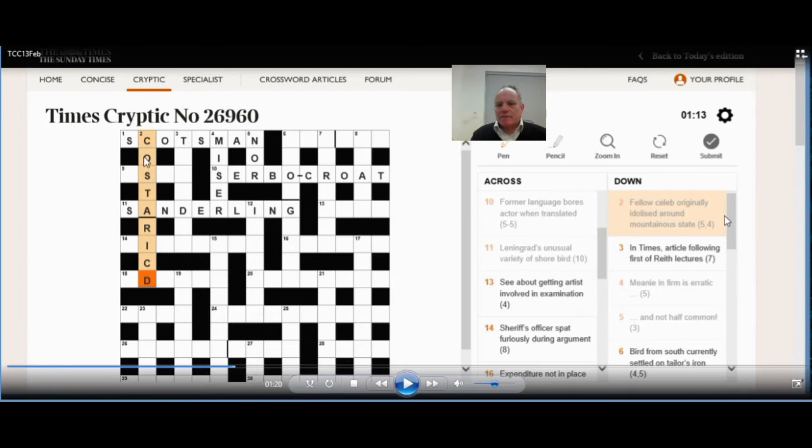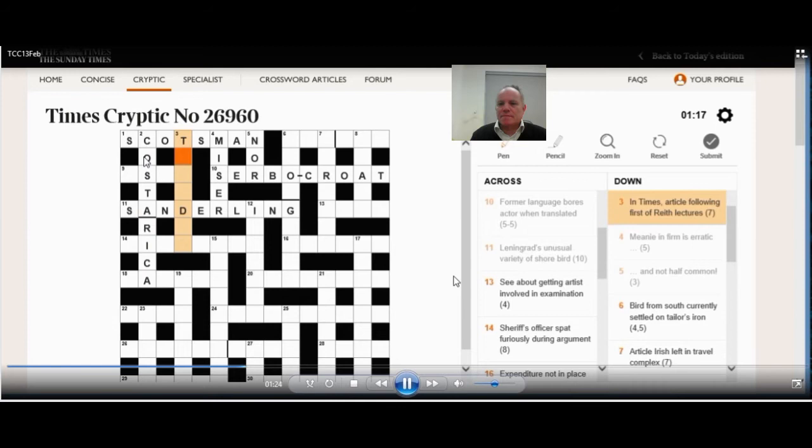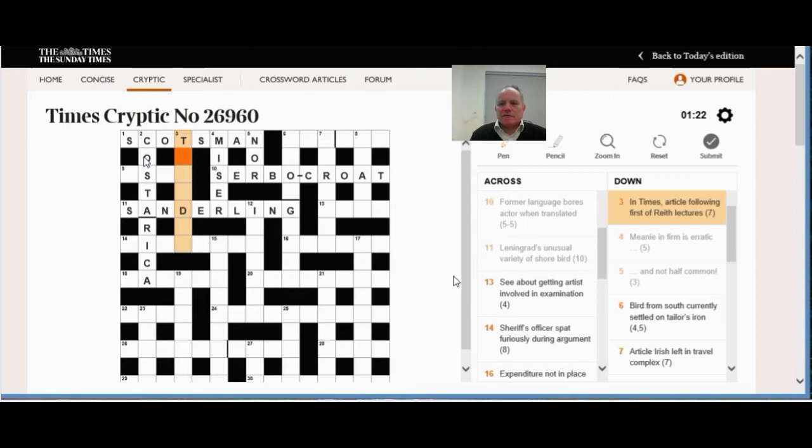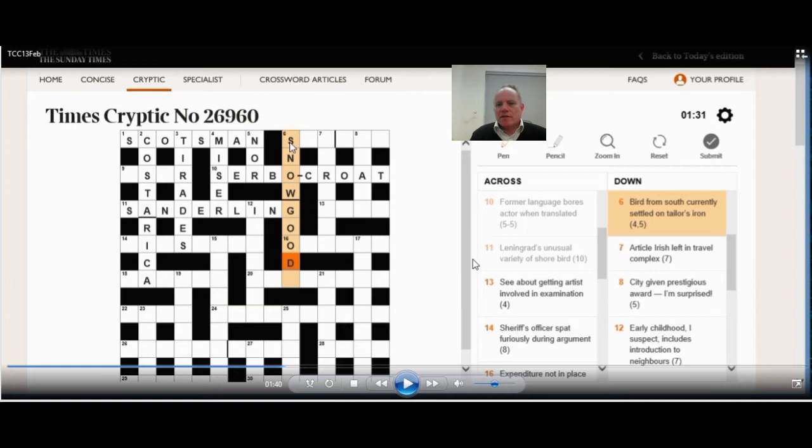Eleven across, an anagram of Leningrad's. And now we can see that two down, with its slightly convoluted vocabulary, is indeed fellow celeb is costar, which is quite a clever bit of wordplay. Initially idolized is an I, and then around is CA, not CD as I've typed them in, but CA for circa. And that gives us Costa Rica, which I wouldn't have known was a particularly mountainous state, but it's certainly a state.